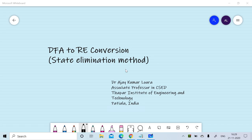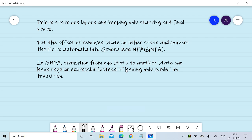In this session we will discuss the procedure to convert finite automata into regular expressions using the state elimination method. In state elimination method, we delete states one by one, keeping only the starting and final states. We put the effect of the removed state on other states and convert the finite automata into a generalized finite automata, that is GNFA.